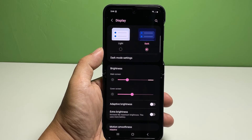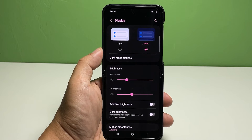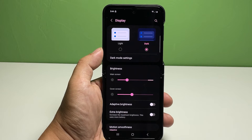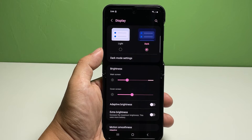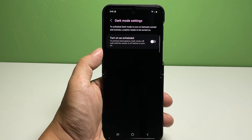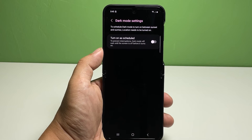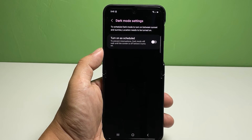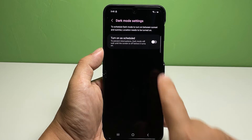To switch to dark mode, tap Dark. The phone's display will instantly become dark. To manage dark mode settings, tap Dark Mode Settings. On the next screen you will see the Turn On as Scheduled option — tap to enable the switch next to it.